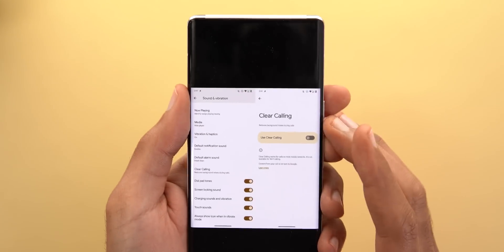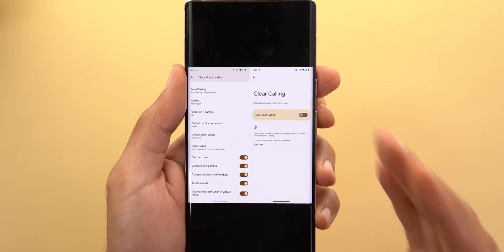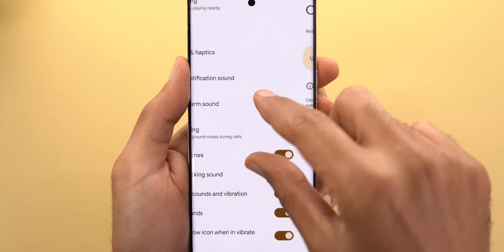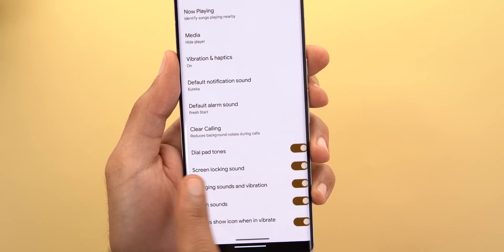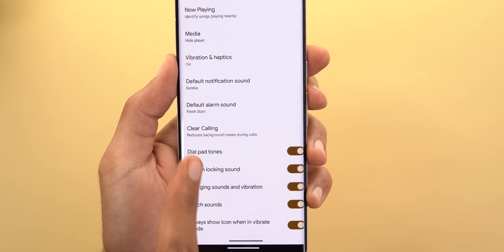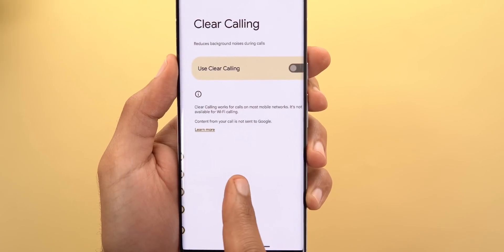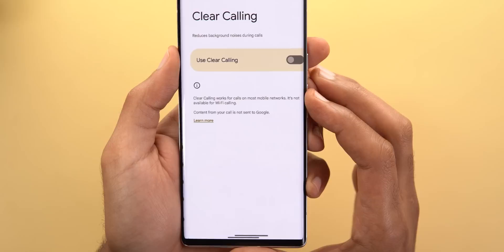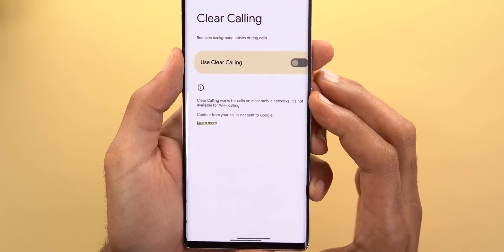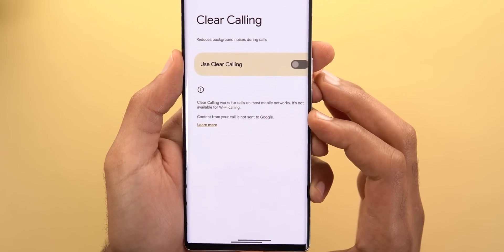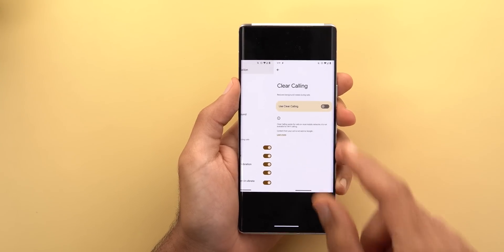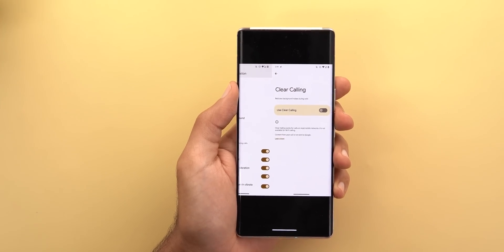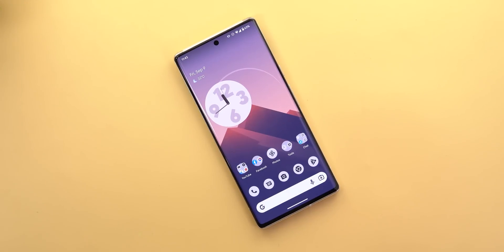The third upcoming feature is Clear Calling. You can try to activate it right now using an ADB command, though I tried and nothing happened on my phone. According to the description, Clear Calling reduces background noise during calls. The settings page notes it works for calls on most mobile networks but is not available for Wi-Fi calling, and content from your call is not sent to Google — so Google is giving you peace of mind that your calls are not shared with anyone.